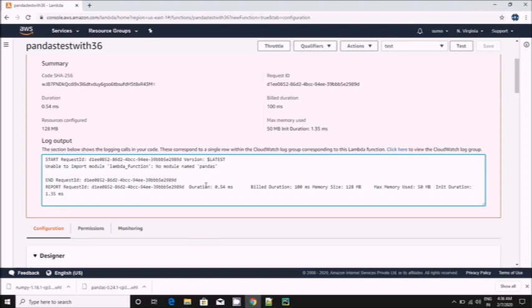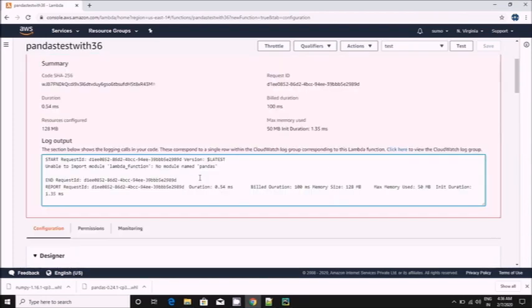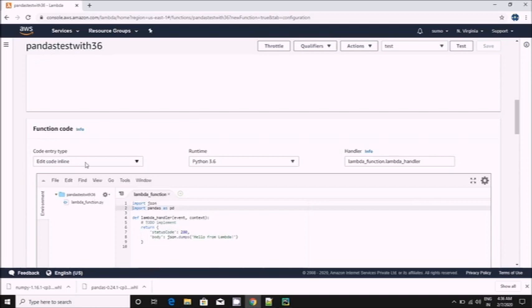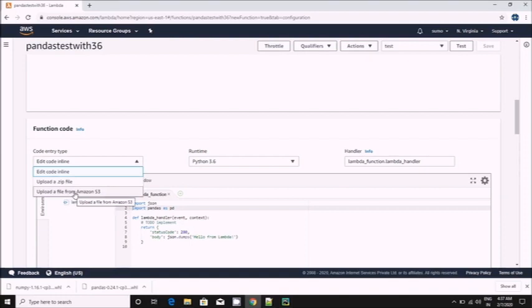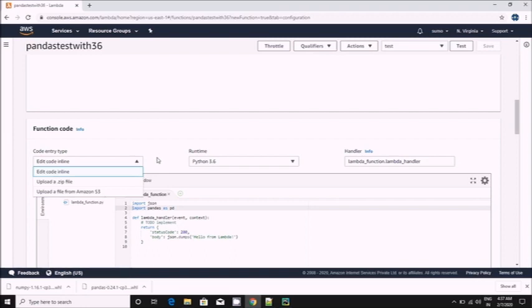What we need to do, we need to download the library first and then import those things as a zip. Either we can directly from our local machine zip everything, or we can place the zip into S3 and from S3 we'll specify the path here. Anything is possible. It's totally up to us how we want to provide the zip.